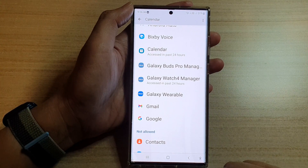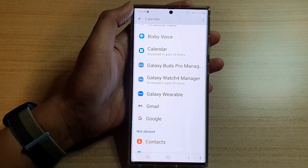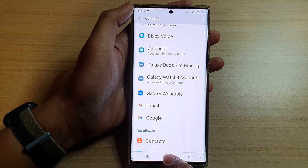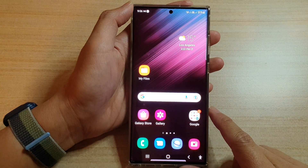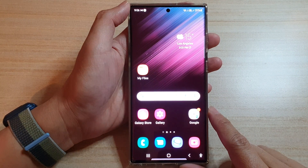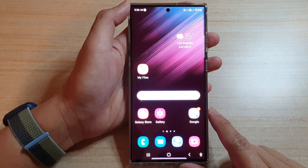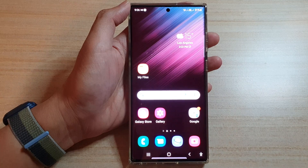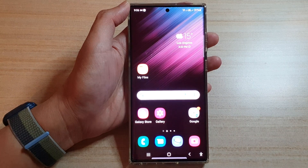Finally, you can tap on the home button to go back to the home screen. Thank you for watching this video. Please subscribe to my channel for more videos.